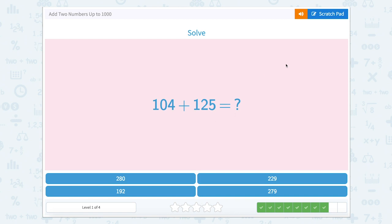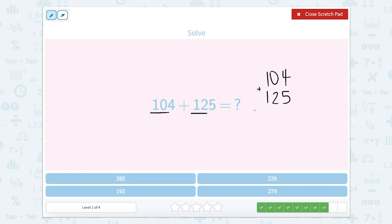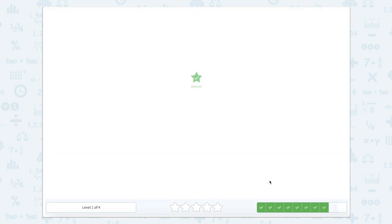And now our last one is — I'm sorry — one hundred and four plus one hundred twenty-five. So one hundred four plus one hundred twenty-five. Make sure we're lining it up by place value, and let's start in the ones. Four ones plus five ones is nine ones. Zero tens plus two tens is two tens. And one hundred plus one hundred is two hundred. So we're looking for two hundred twenty-nine, which is right there.